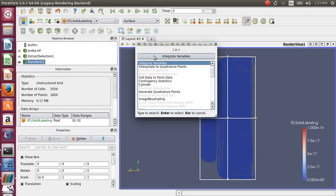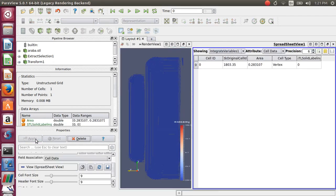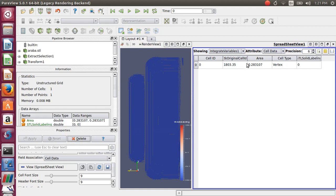You click on Integrate Variables and click Apply, and there you see a projection area of 0.283107. This area is the actual area which is crucial for you to calculate your force coefficients, and this goes directly into your force coefficients file.